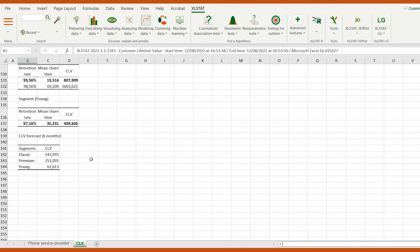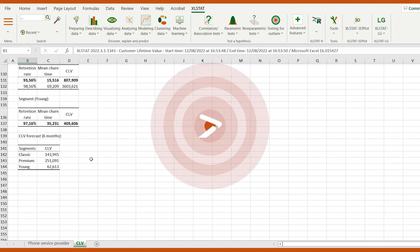In this video, we've seen how to evaluate customer performance through customer lifetime value, as well as retention and churn rates. Subscribe for more quick and useful analysis in Excel using ExcelStat.